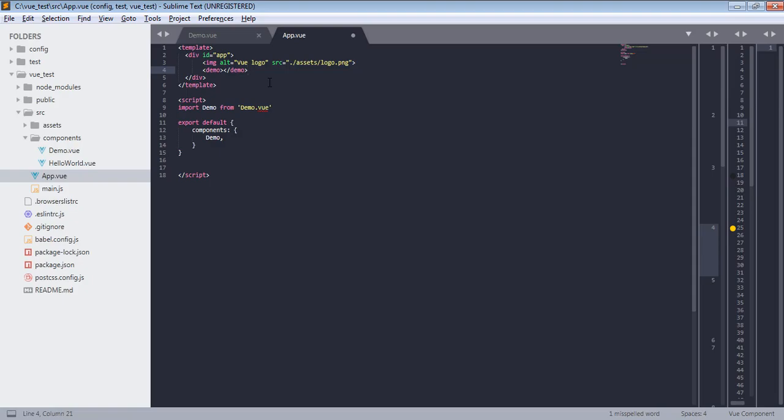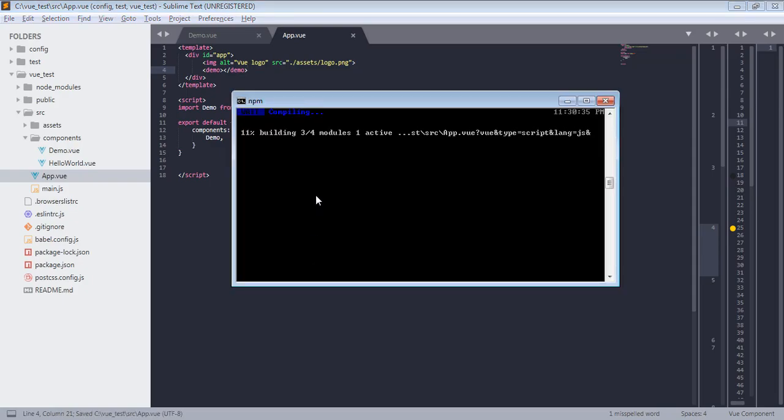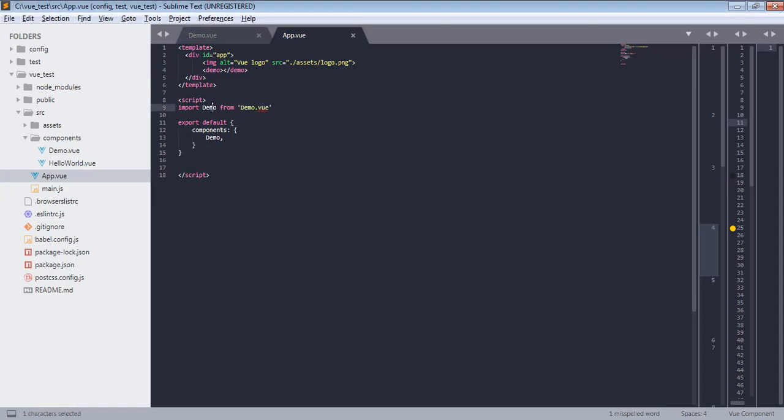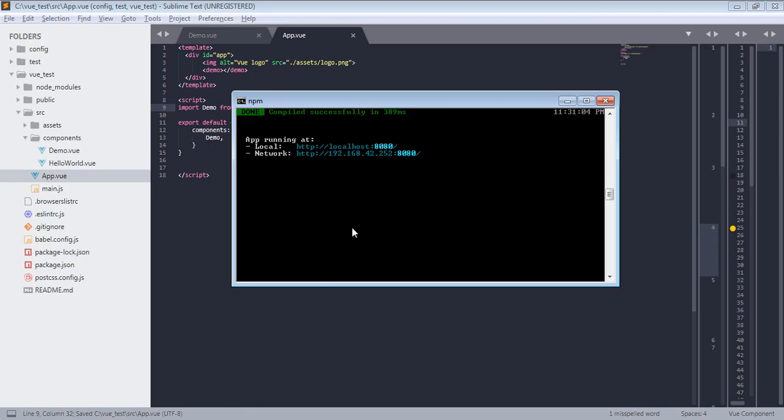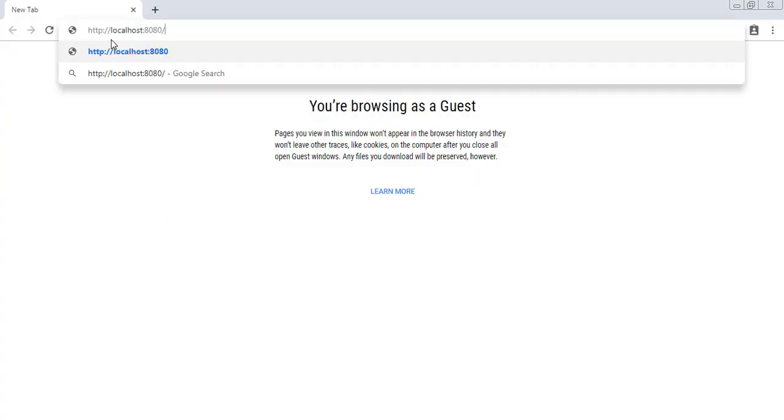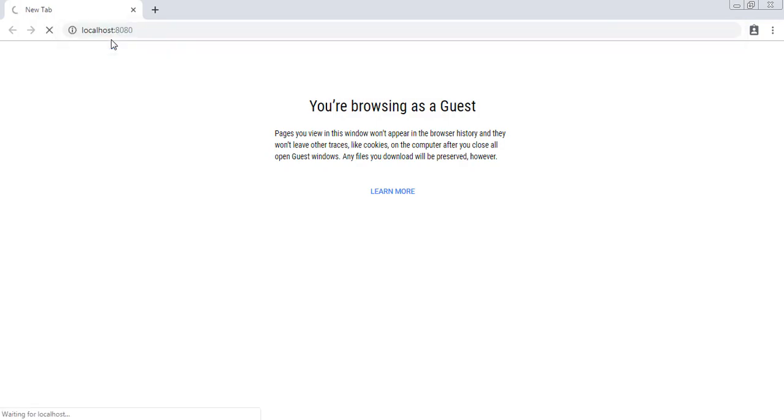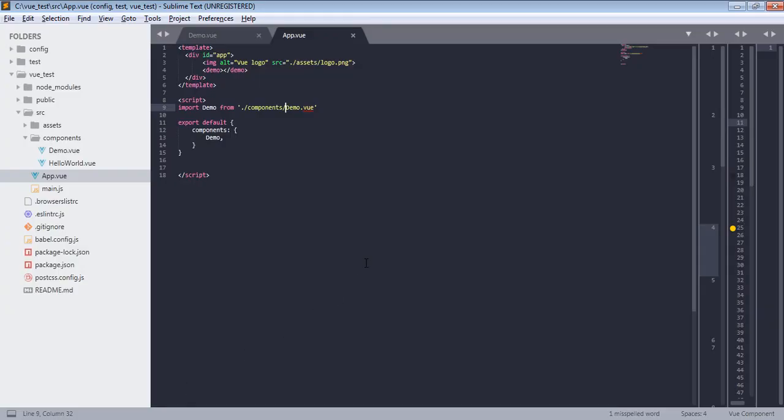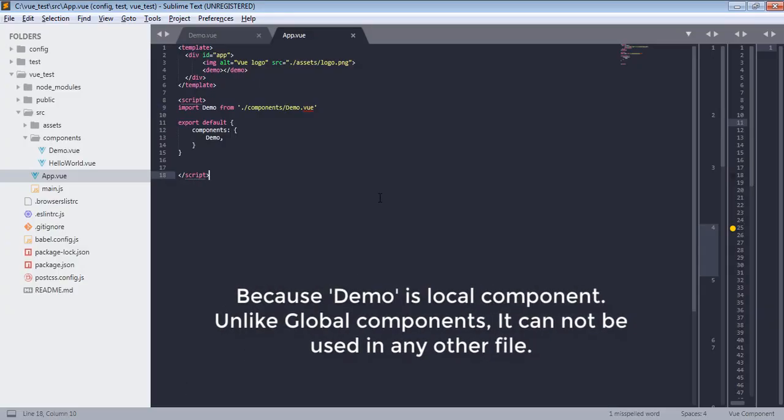Now if I save and make sure there's no error in here - and that's because path is not correct, so it is in components and demo.vue. Okay, no errors. And now if I visit this link, I get I am in demo file I will be local component. So this is how you can register components locally - first import them, then register them, and then render them.